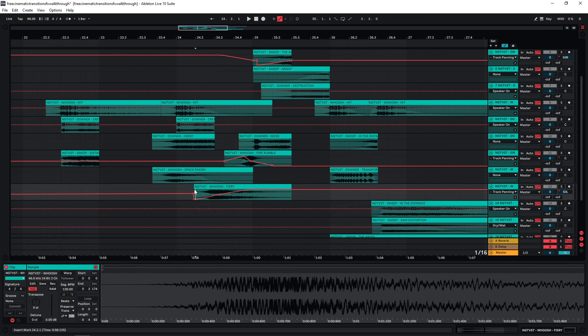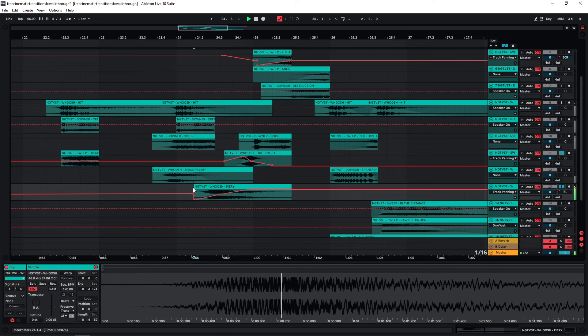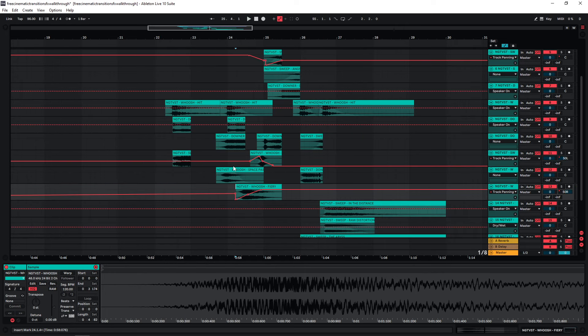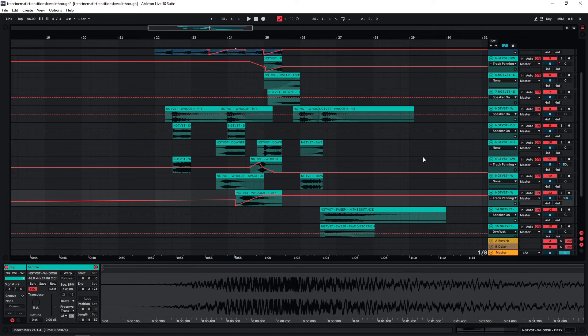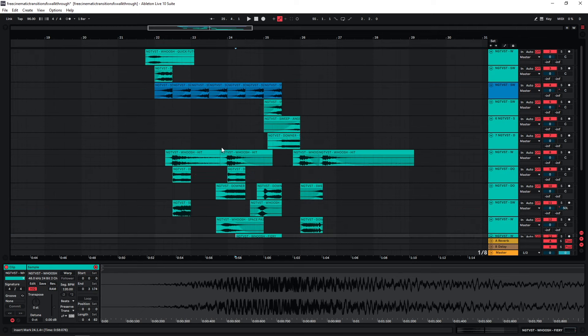Down here, I'm doing something similar. I have two fire whooshes here, and the first one is coming in from the left side and ends up on the right side. And the second one is then coming in from the right side and goes back to the left side. So you don't need any additional plugins for this. You can just use the panning function within whatever software you're using. And this can really help to create additional impact and make certain sounds stand out.